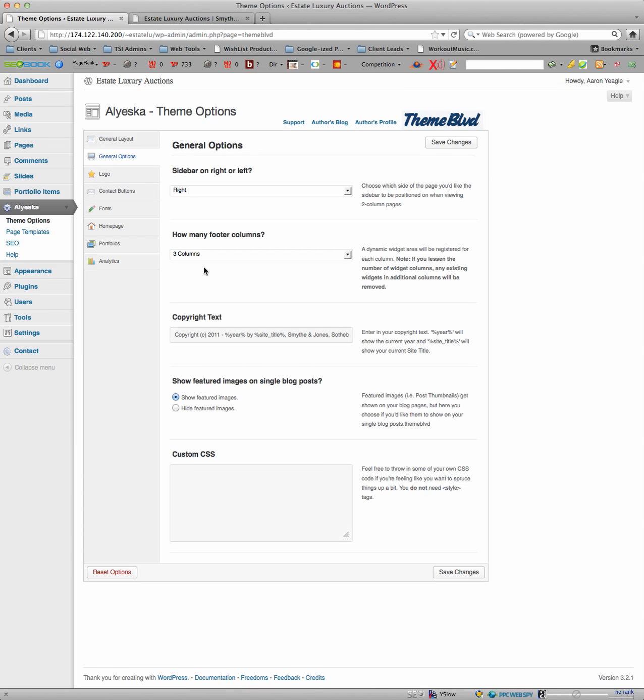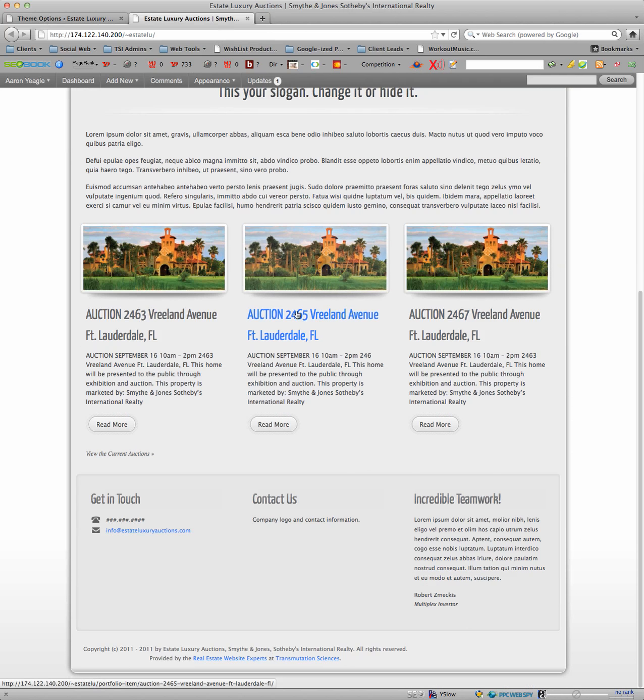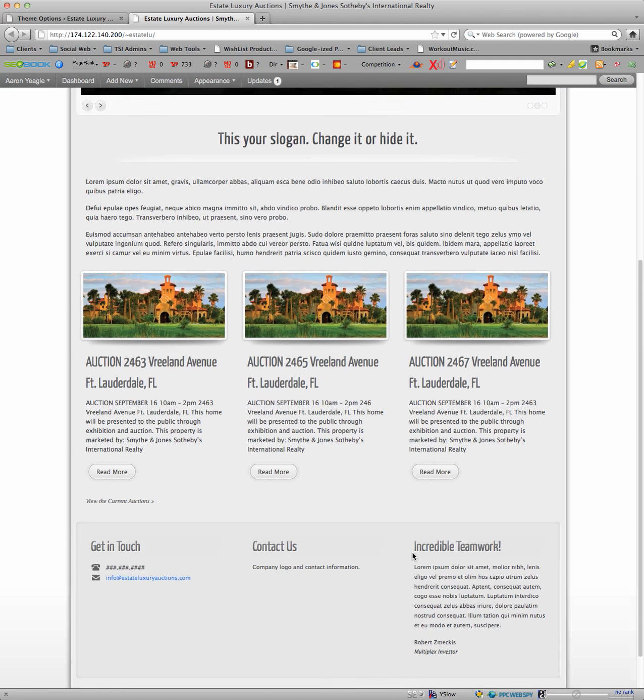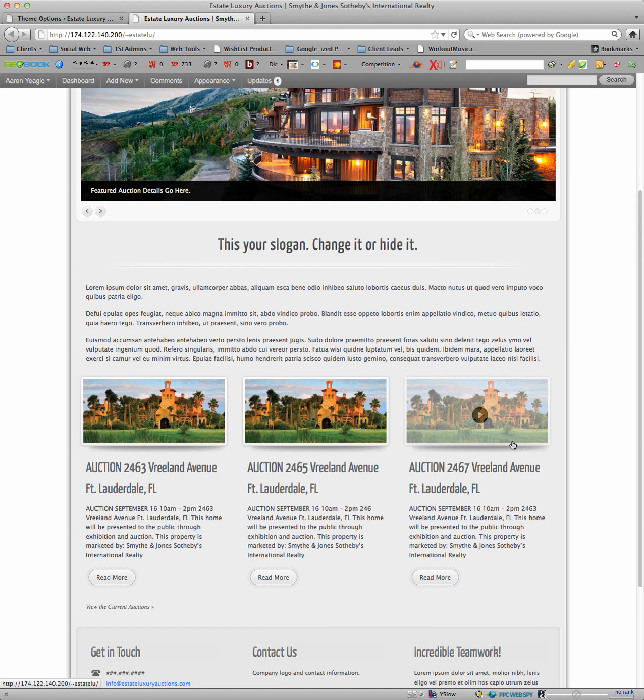You can change the number of columns in your footer. In other words, down here, you can make it four or two if you want. Same for here, we don't have to have three portfolio items, we can have two or we could have four. It just changes the size of this image.